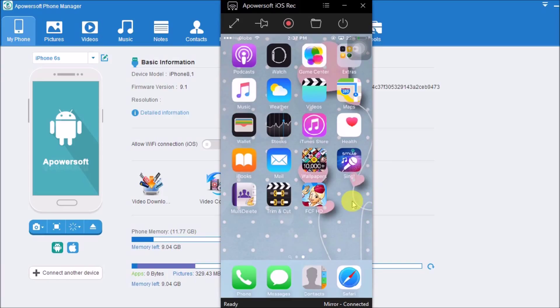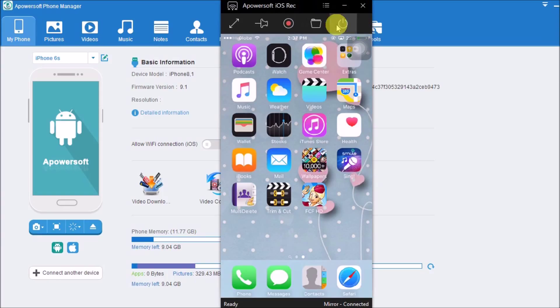Aside from that, you may also record the screen by simply clicking the record button. You may stop streaming by clicking the power button on the upper part of the tool.